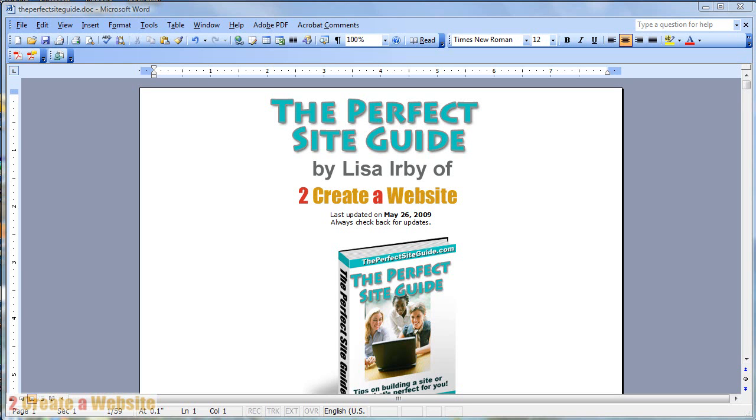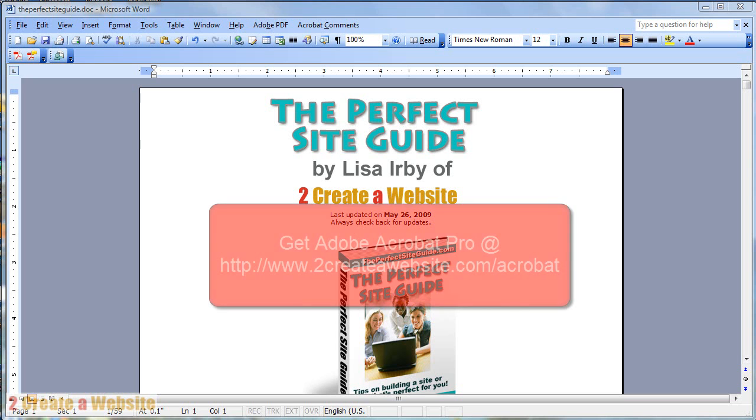Hello, it's Lisa from 2CreateAWebsite.com and today I'm going to teach you how to create a PDF or an eBook using Microsoft Word 2003 and Adobe Acrobat Professional.